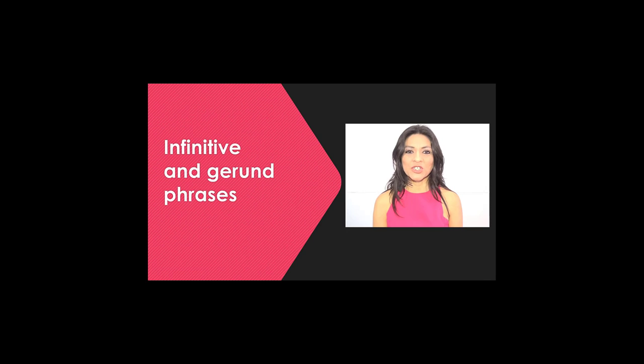Welcome to Advanced Module 2. In our first topic, we'll go over infinitive and gerund phrases.